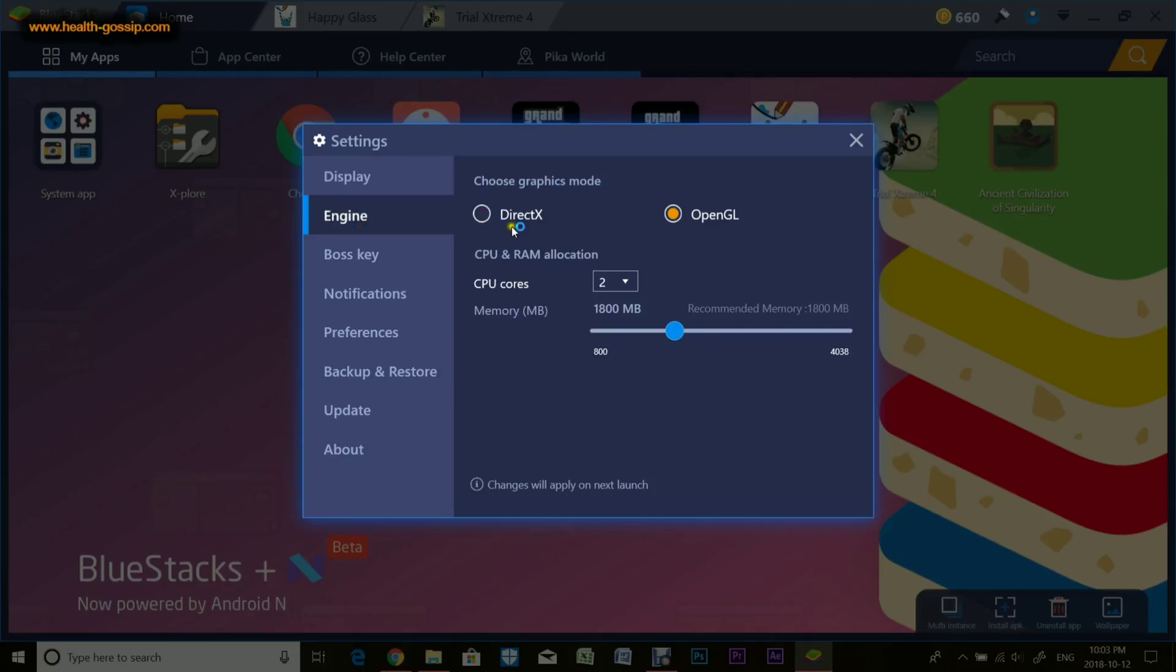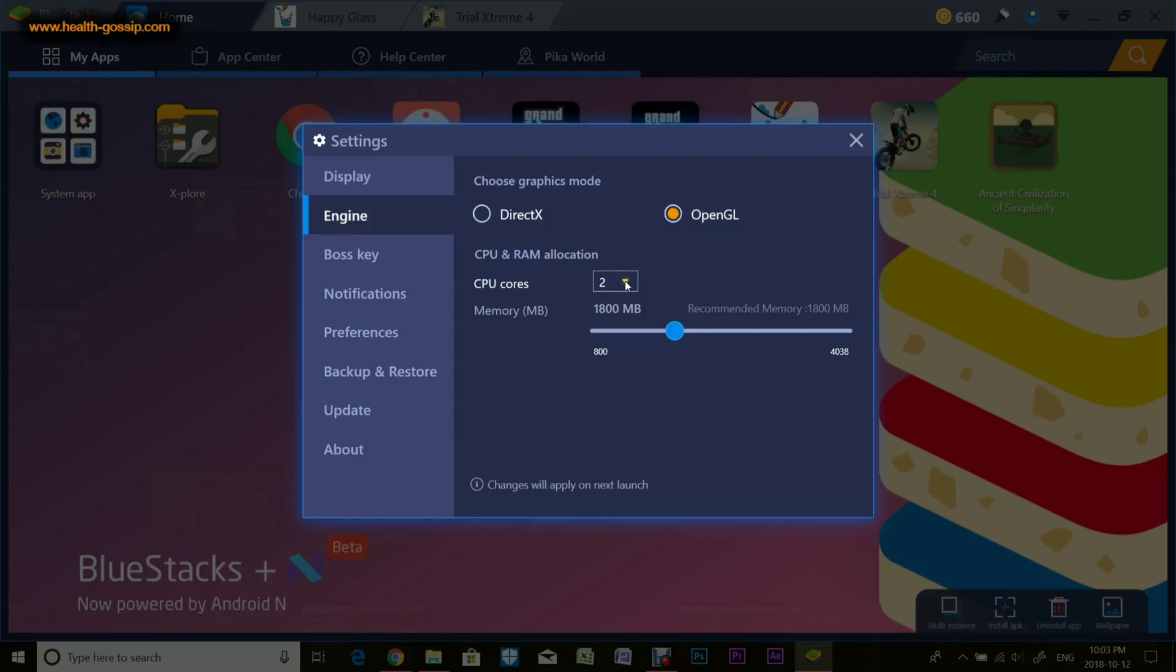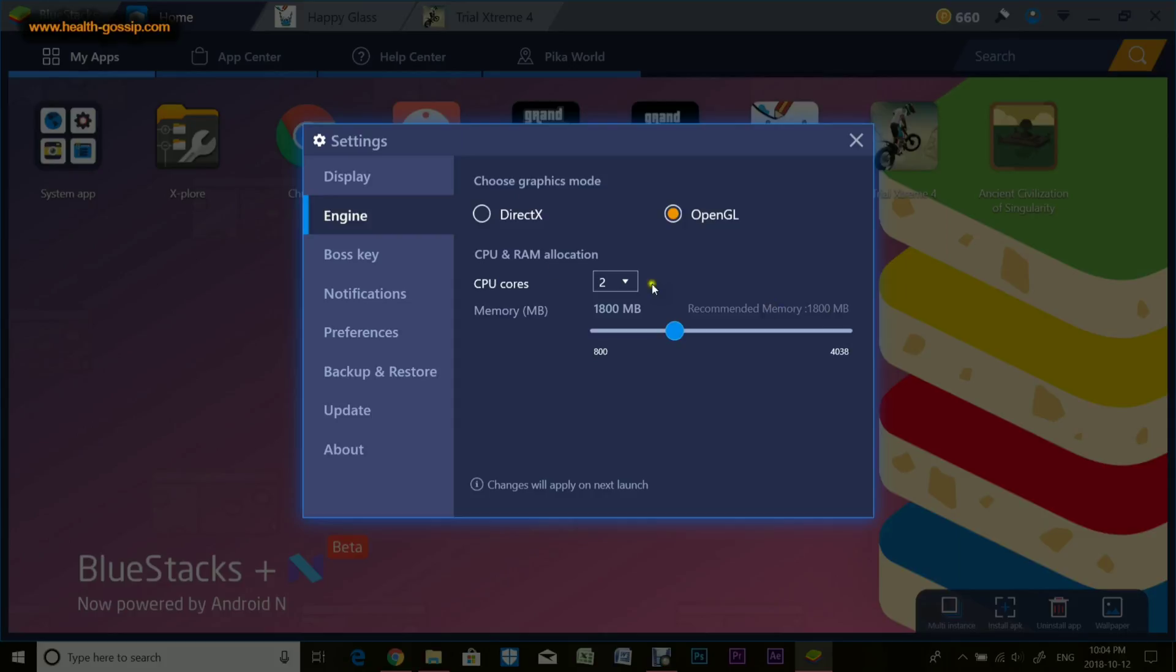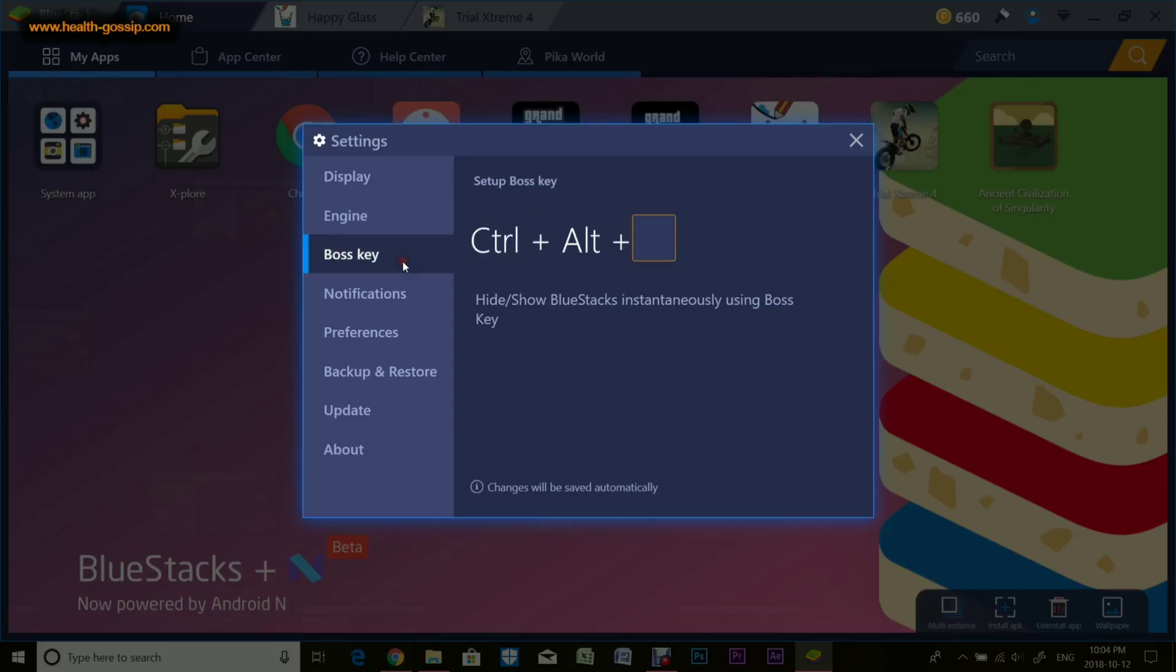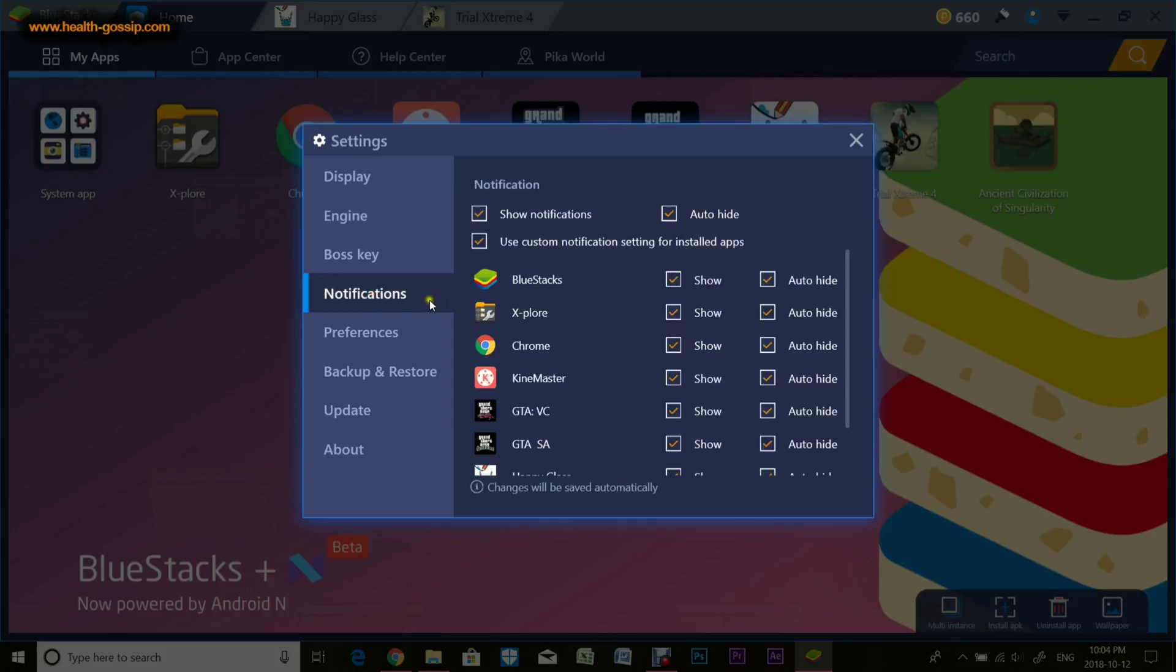You can change the DPI. Engine is really nice. You can change the OpenGL or DirectX, whichever you want. You can actually select the core. I have a quad-core computer, so you can select two cores or even four cores which makes it way faster. Memory says about 1800 MB right now and can go to 4000 or 4 gigs of memory. I have an 8 gig laptop so you can use about half the memory on the emulator.